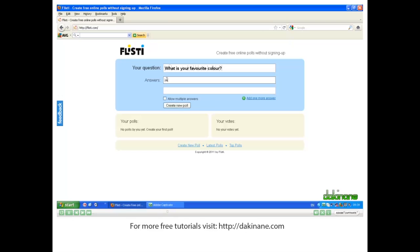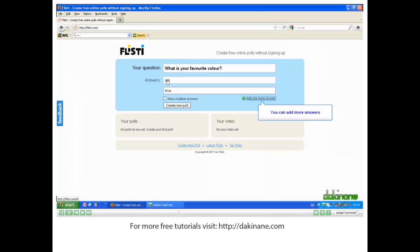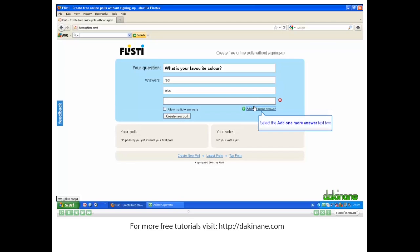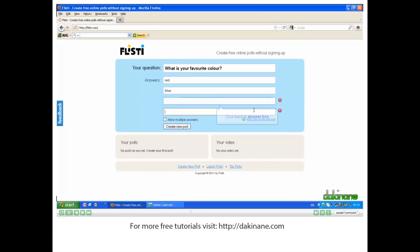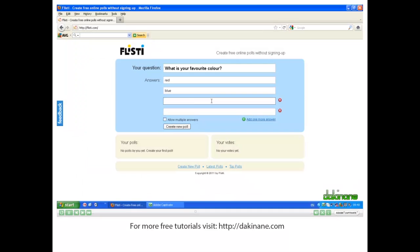And then my first answer. Another answer. And now I can click to add more answers. Let's do two more. Orange and green.